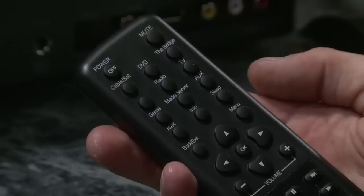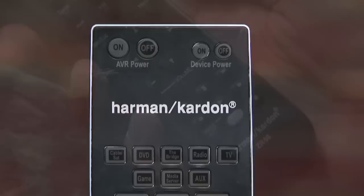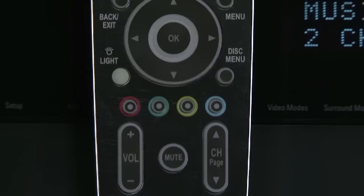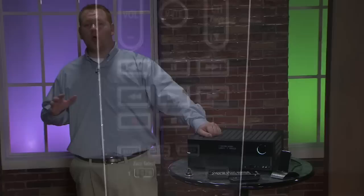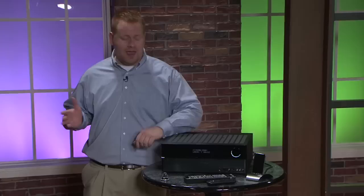Another neat thing about zone 2 is it has its own remote for controlling it and this is separate from the 8 device remote that comes with the receiver. Yes that's right, 8 devices it can control, so you have at least a fighting chance of programming all your sources and not having to have that many remotes lying around.